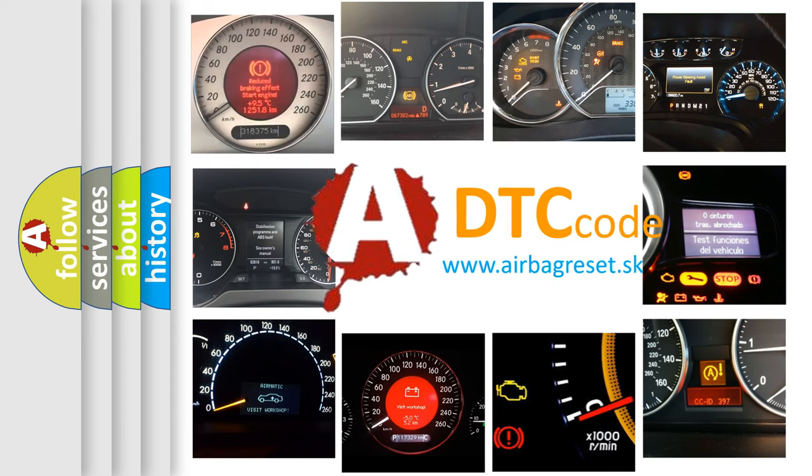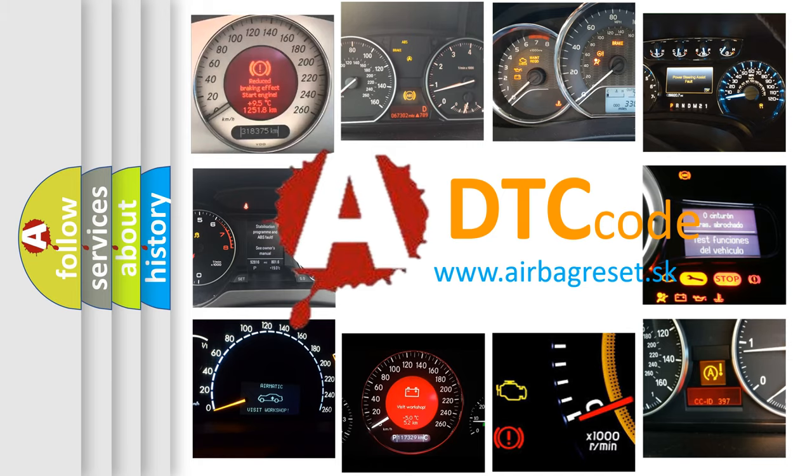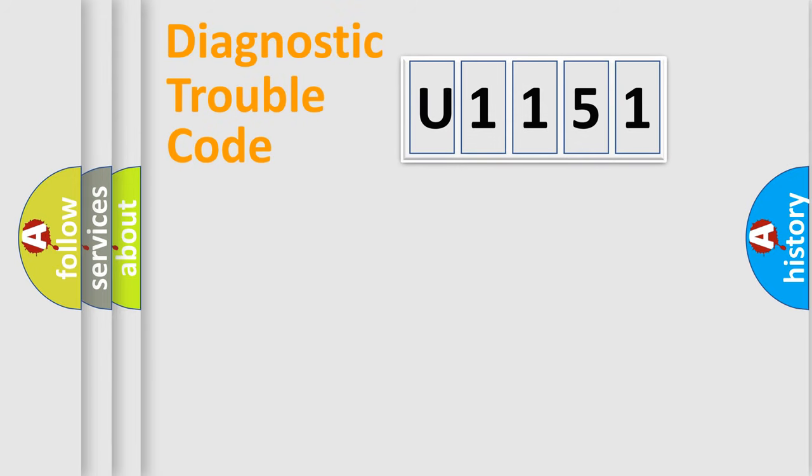What does U1151 mean, or how to correct this fault? Today we will find answers to these questions together. Let's do this.